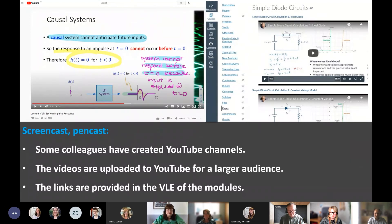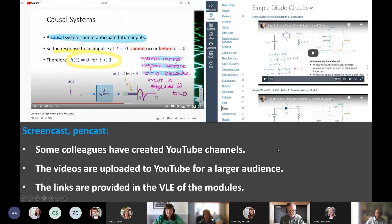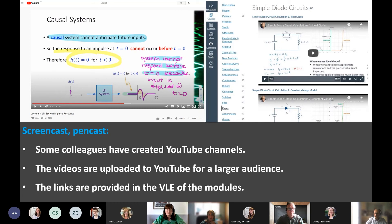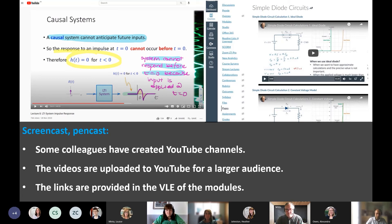Some colleagues, including me, have created YouTube channels and uploaded these videos for a larger audience. However, because most of our students are international students — especially students from SJTLU, many of whom were studying in China this year — and in China they don't have good access to YouTube, we have added these videos to Canvas Studio, available to all students through the university VPN. Links to the short videos, including YouTube links, are also provided.